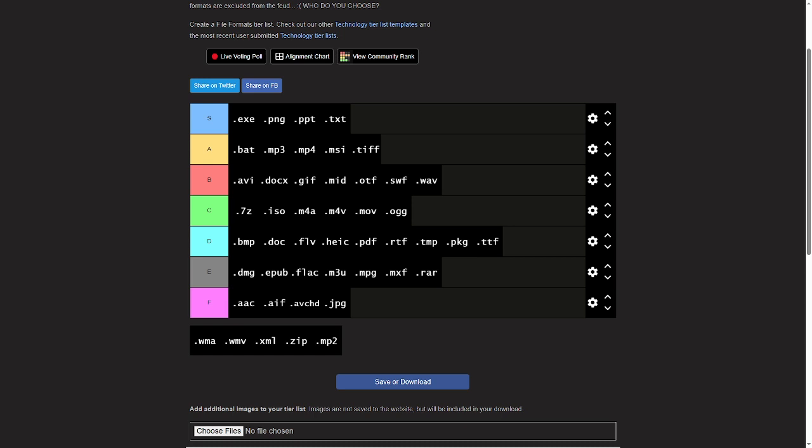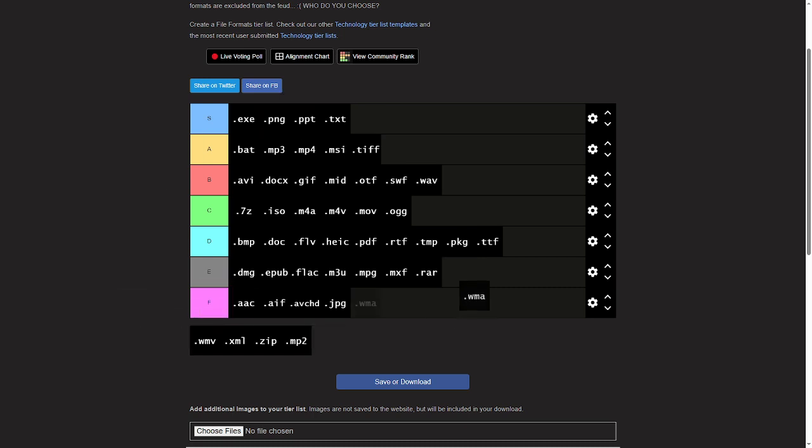WMA, never heard of it. In fact, oh, they're probably audio and video, aren't they? But again, in a world with MP4 and MP3, why would you need them?